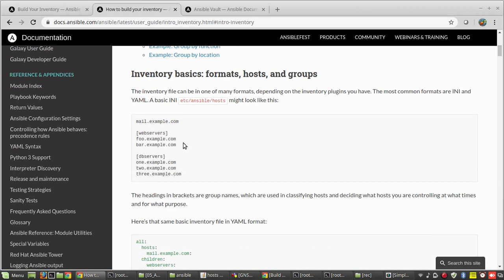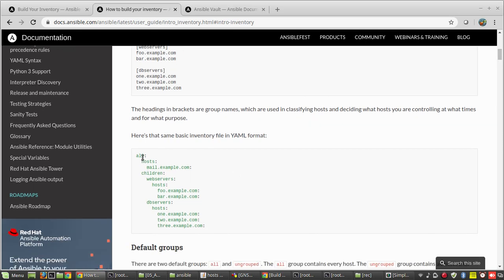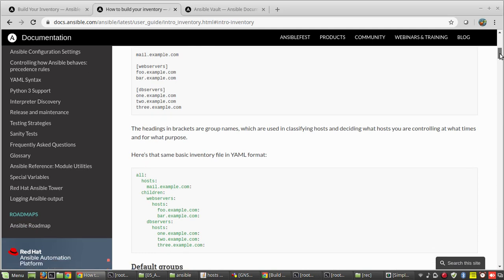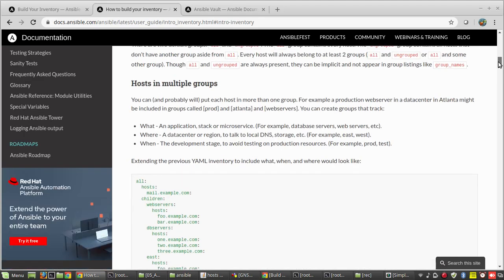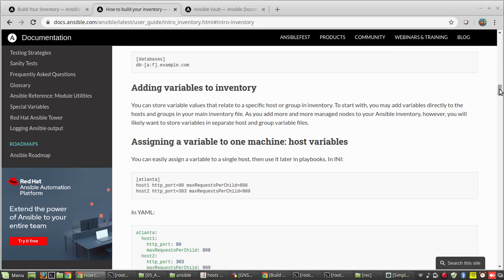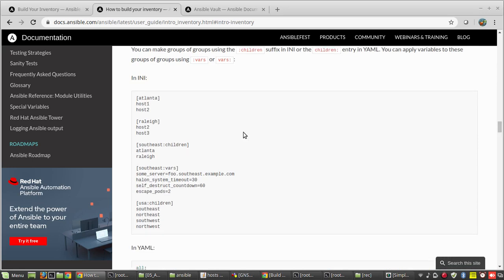So first we need to convert our inventory into YAML format. There is a reference here — you can see some examples. This is one INI format inventory which is the same as ours, and they have converted it into YAML. You can see mail.example.com is not under any group so it will be under all hosts, and below that there are two groups: web server and db server, each with hosts added under them.